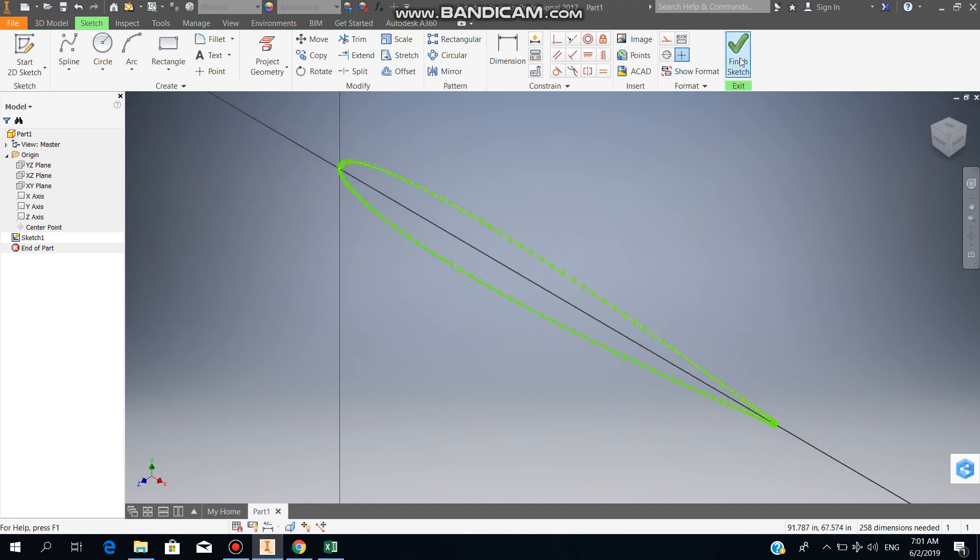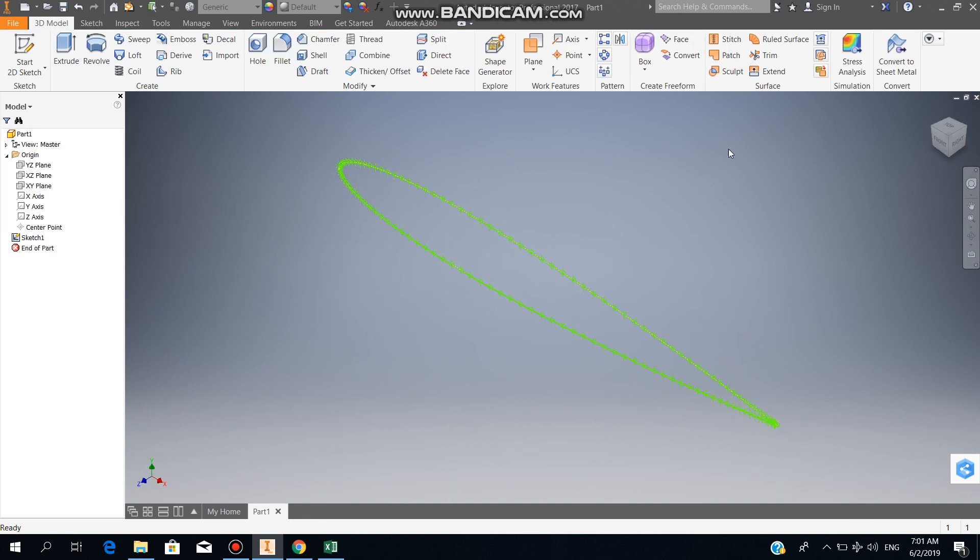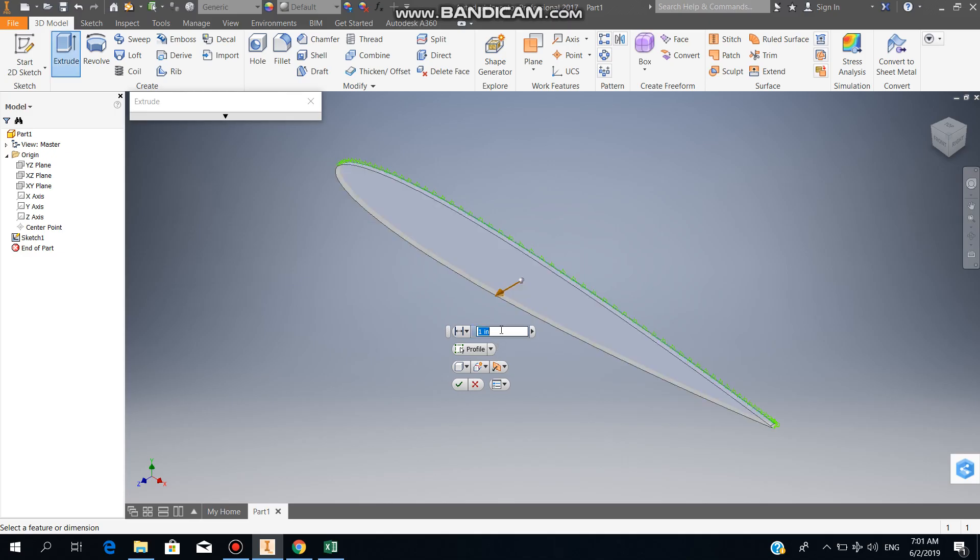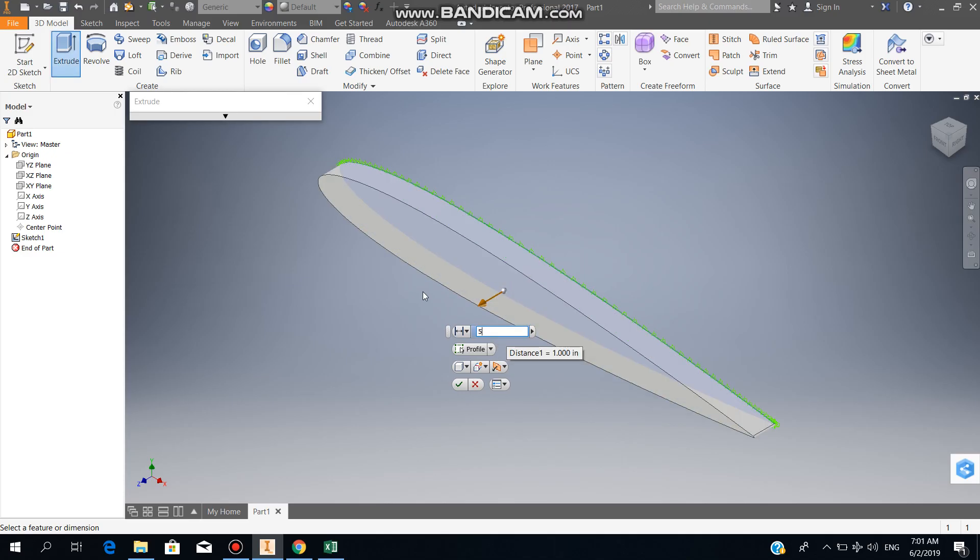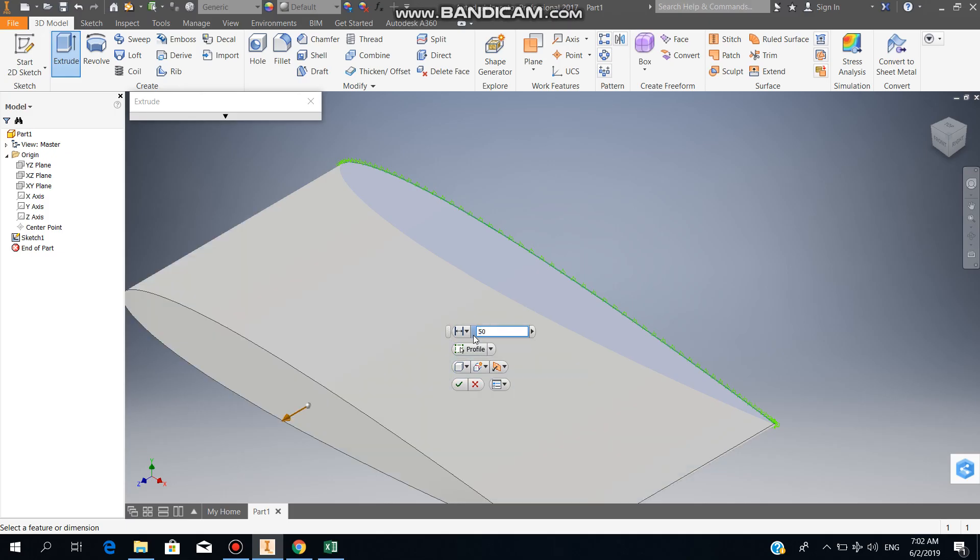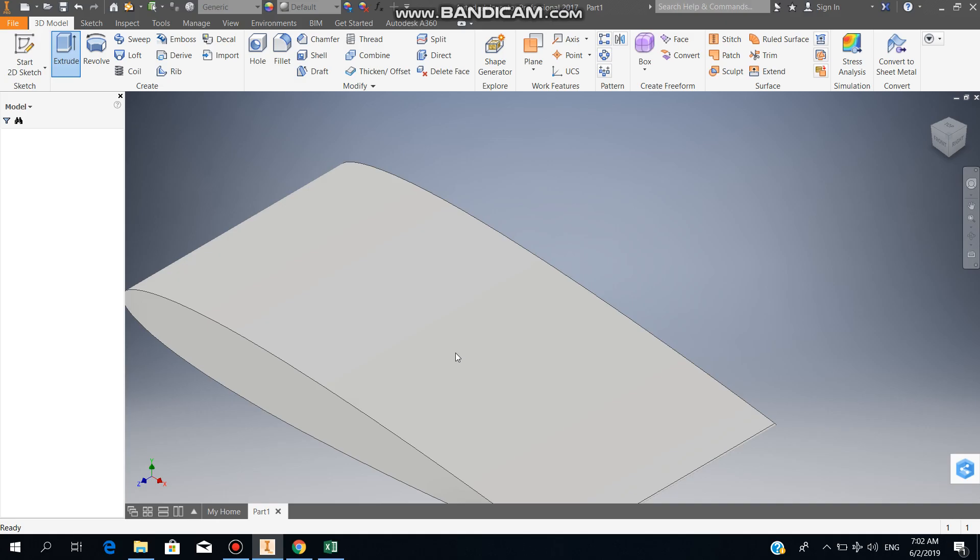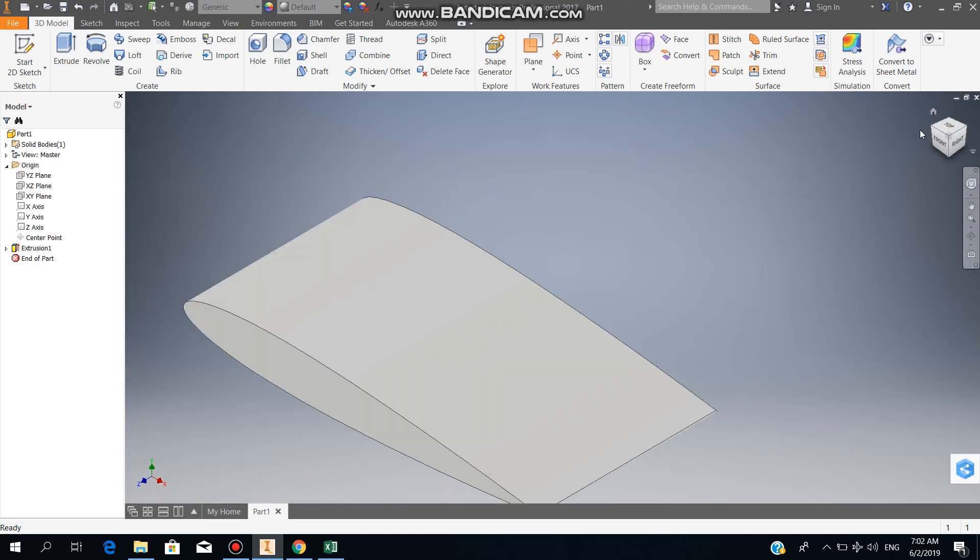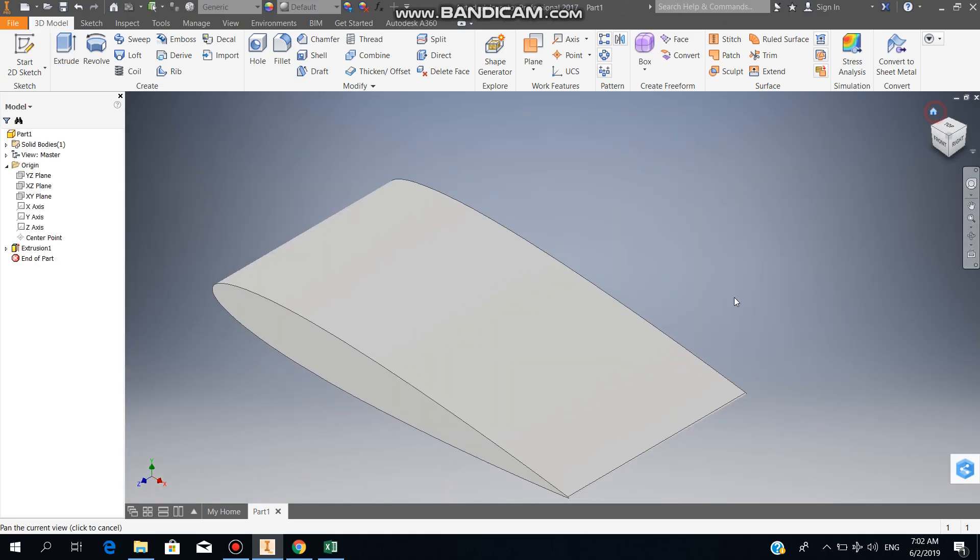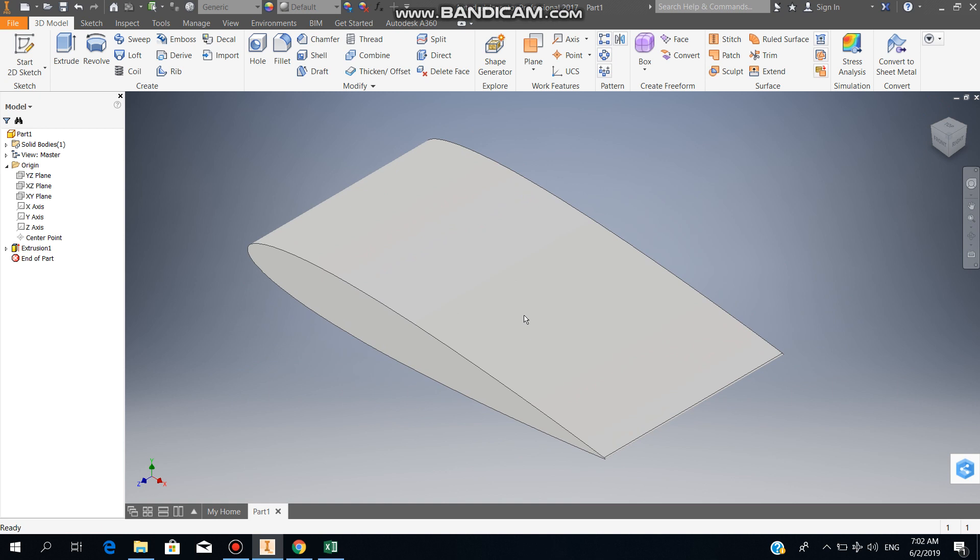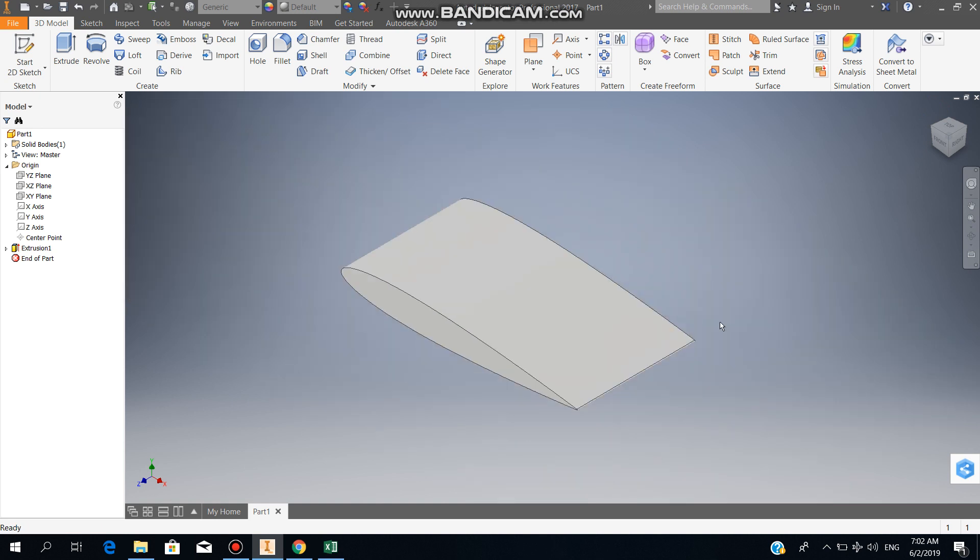For example, if you have a span of like three inches or let it be five inches, all you have to do is just extrude. Let it be fifty inches. There we have it, NACA0012 profiled airfoil.